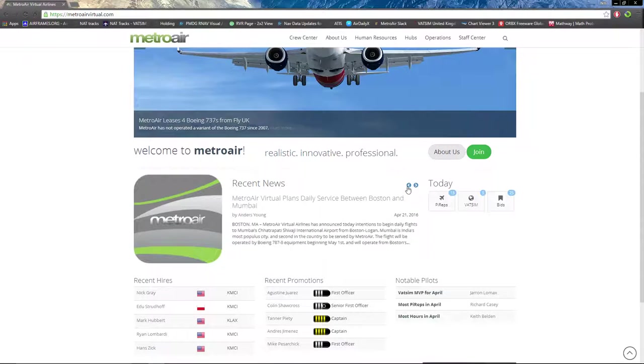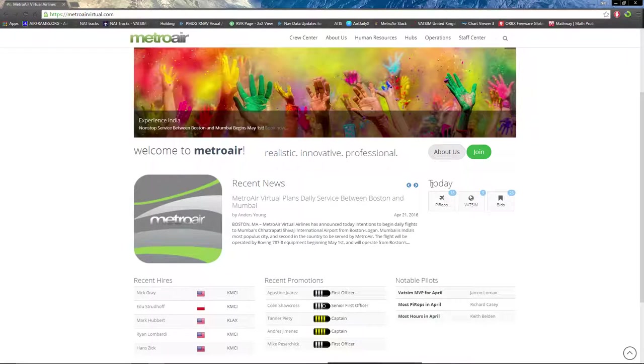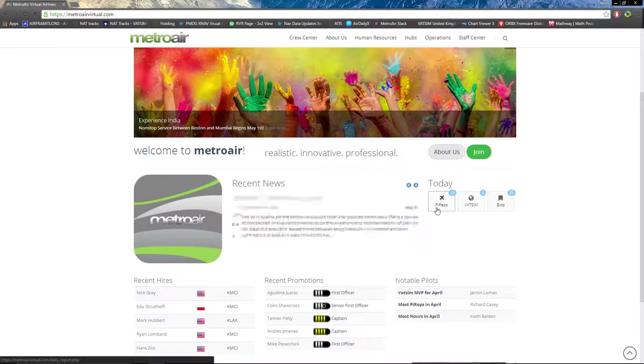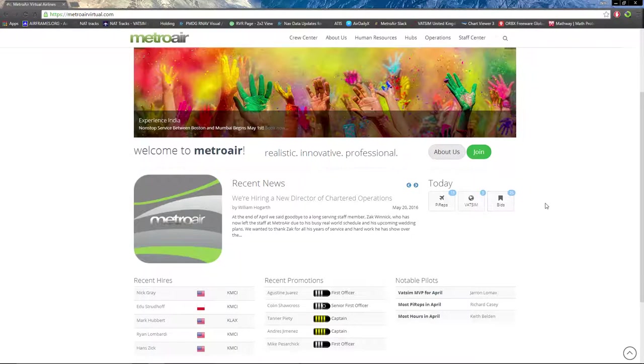Today we have a summary on the airline's performance: 13 PIREPs so far today, 5 VATSIM flights, and 25 bids in total.